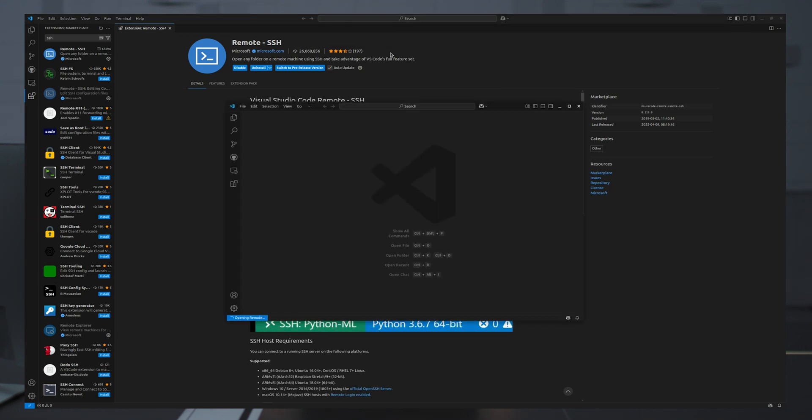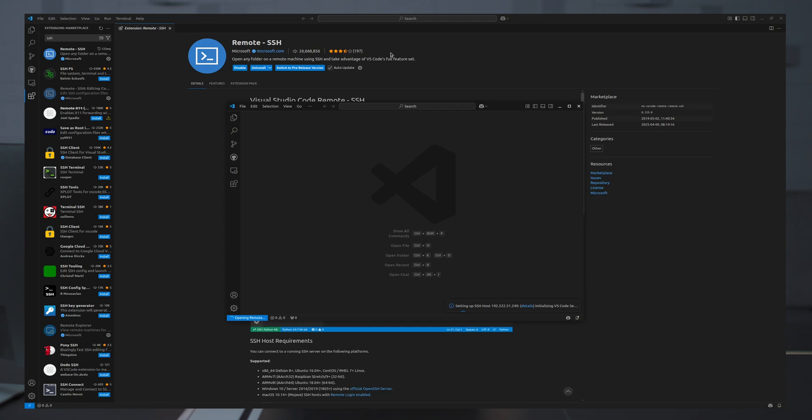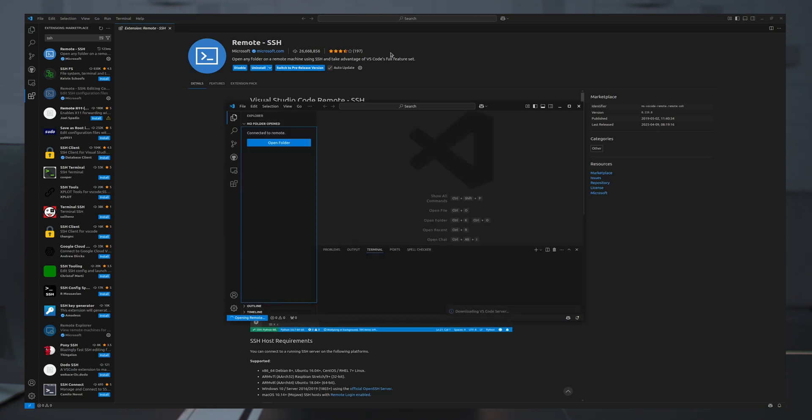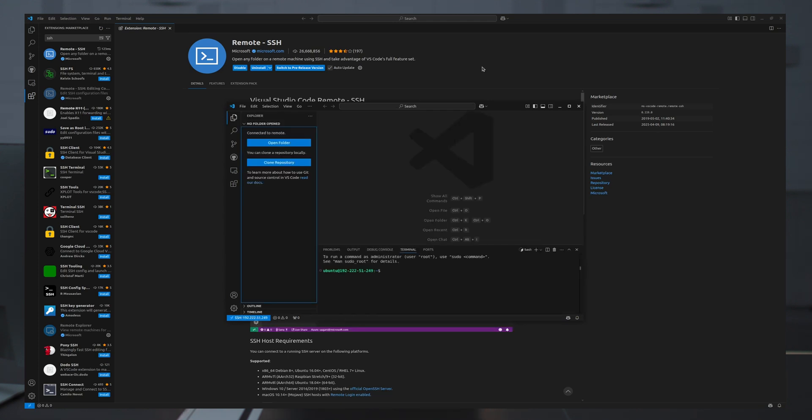I'll hit enter and a new window opens that connects to the remote server, which in my case is the on-demand instance.